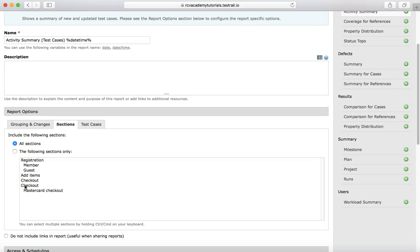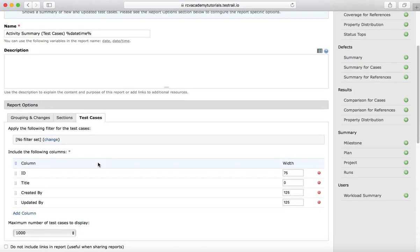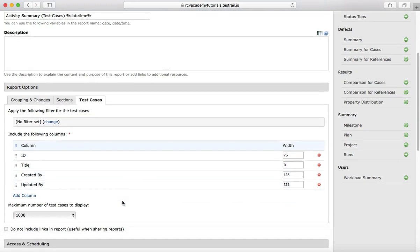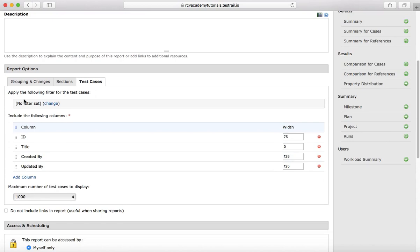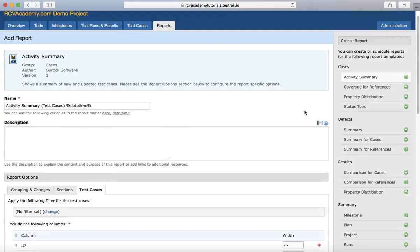The other option is which sections you want to include in the report. You can select all sections, or only the specific sections defined within your project. In the Test Case section, you can specify what filters to apply and which columns you want to see. You can add more columns or specify the width of a particular column in the report.